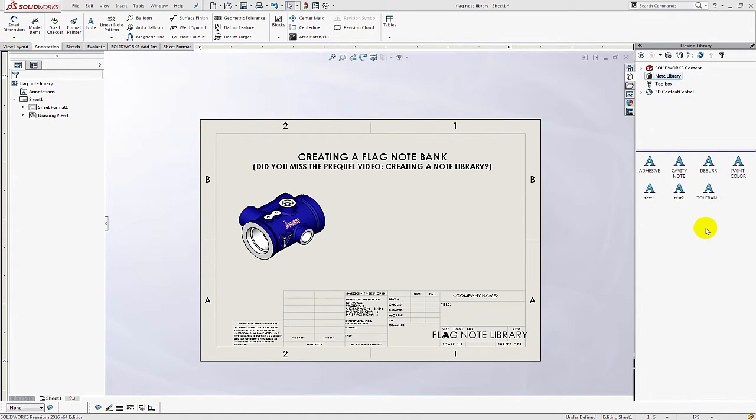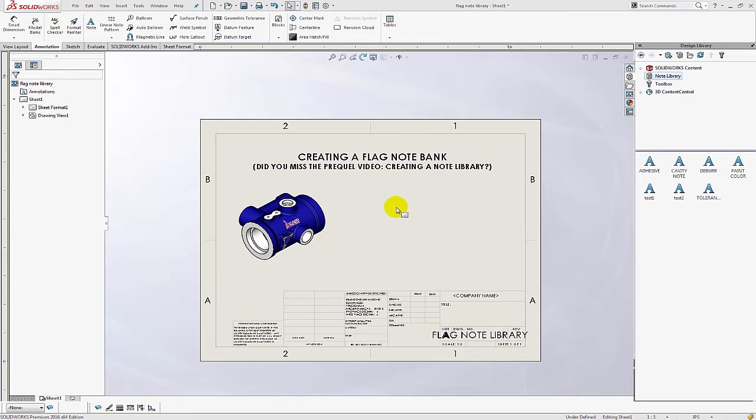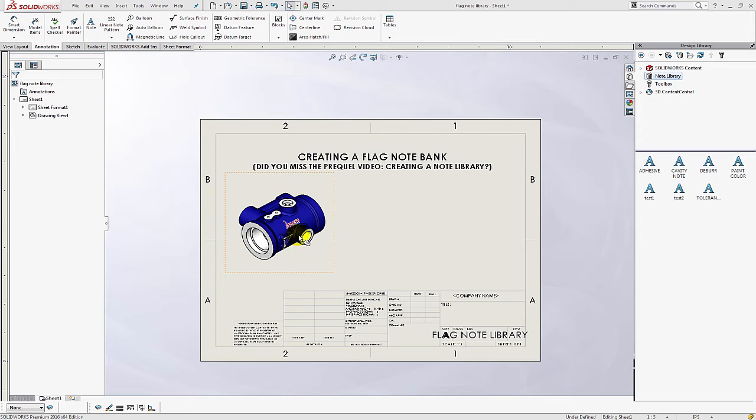In this video, I'm going to show you how you can bring these annotations into your drawing as a flag note bank and then you can attach flags to parts or features of your model that reference those notes.